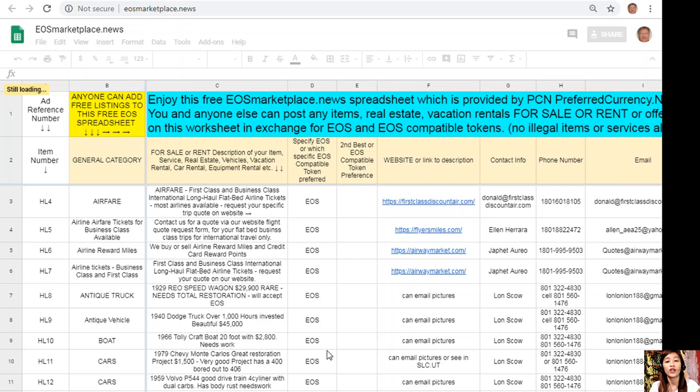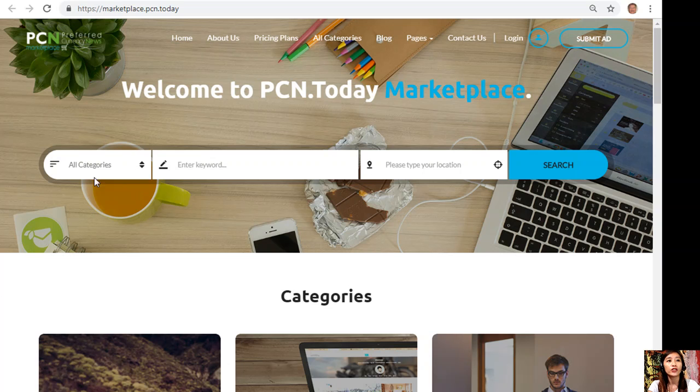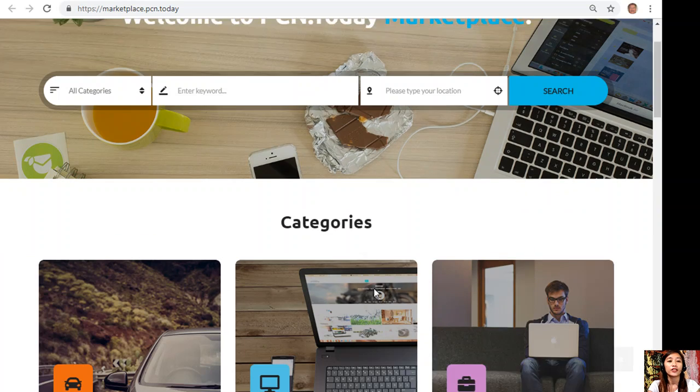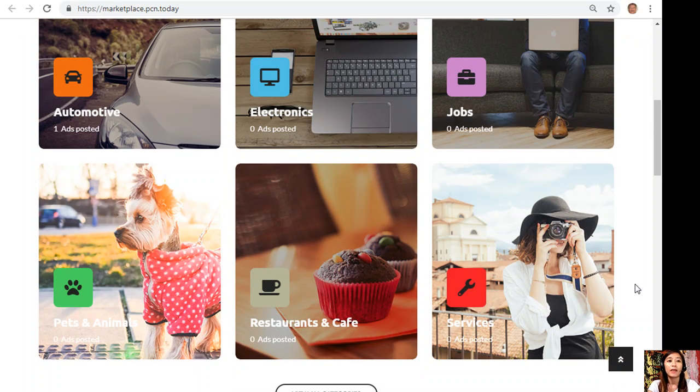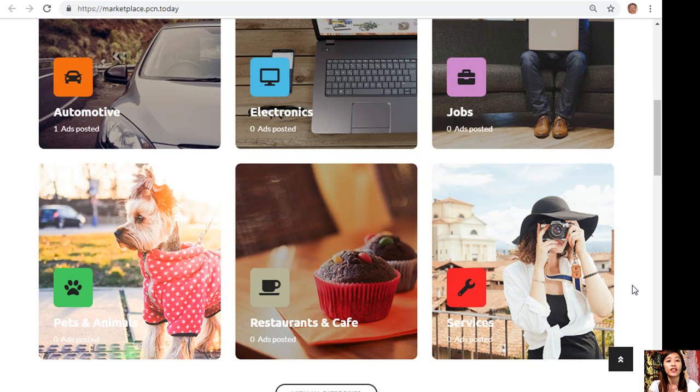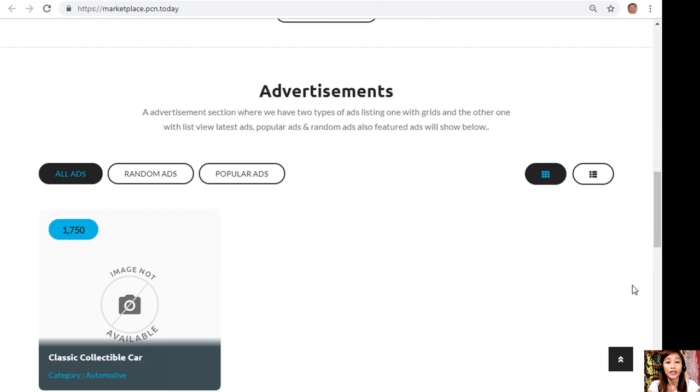You can place additional listings here at marketplace.pcn.today. On this website, you can submit your advertisements here on the upper right corner. You can also search for any category that you want such as automotive, electronics, jobs, pets and animals, restaurants and cafe, and other services.